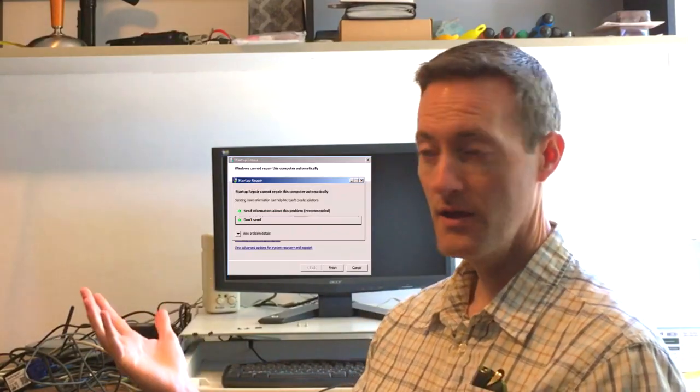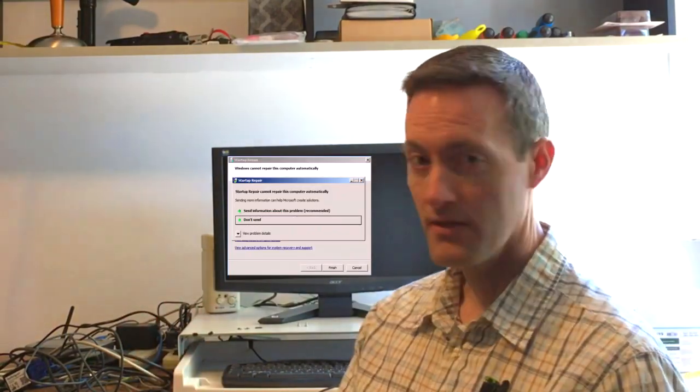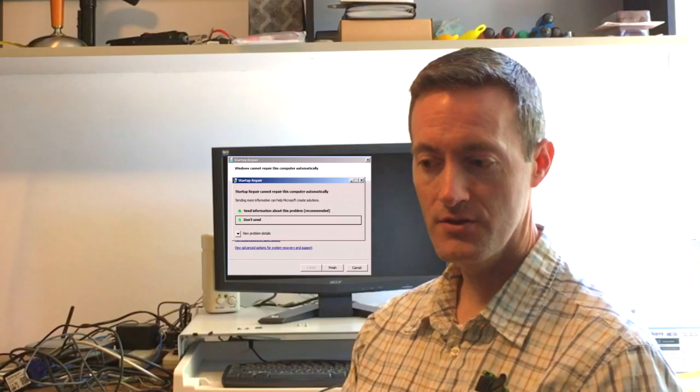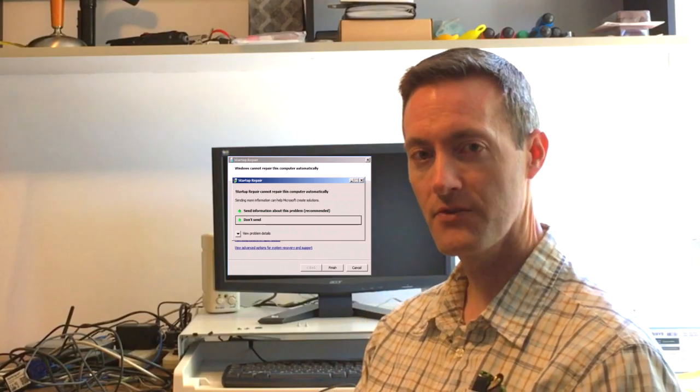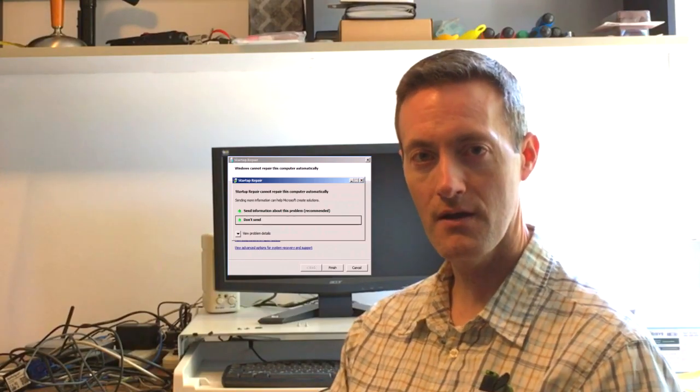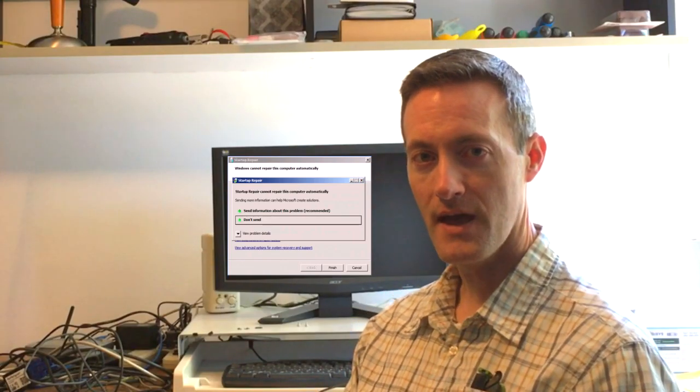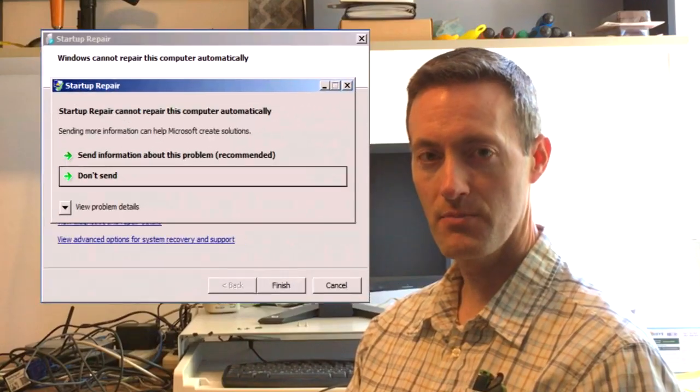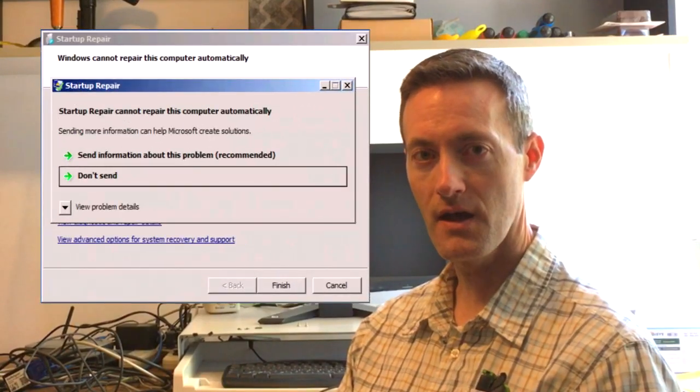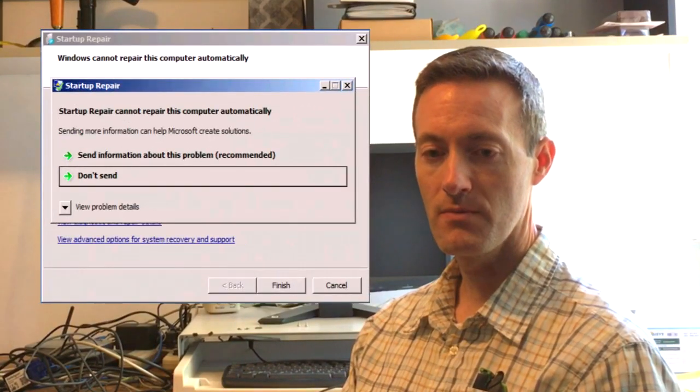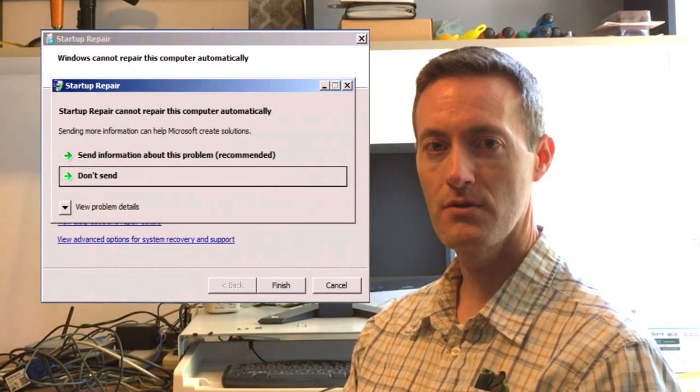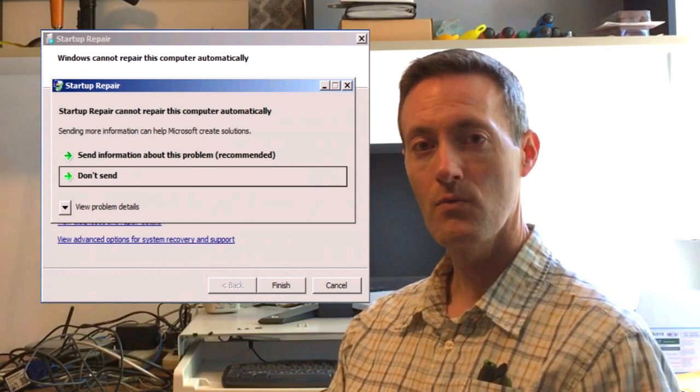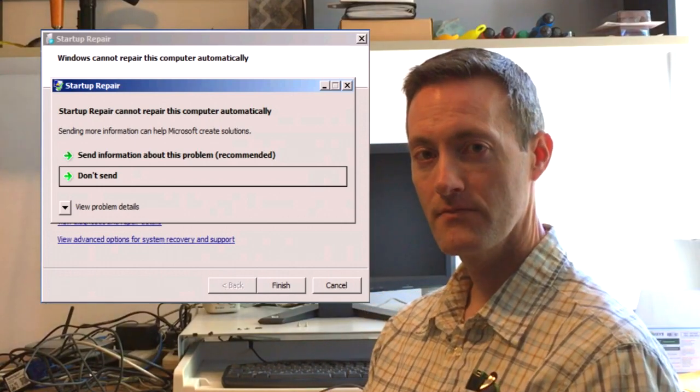Jeff Baker here with Seabreeze Computers. If you're using your Windows computer and you turn it on and you get the following error message from Startup Repair that Windows Startup Repair cannot repair this computer automatically, what do you do?